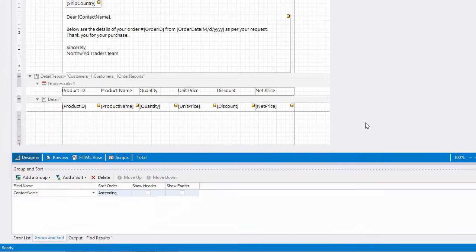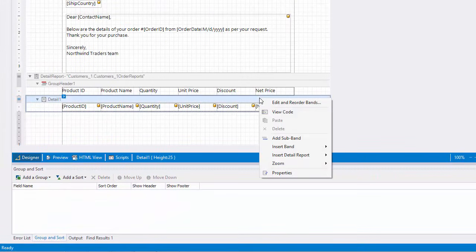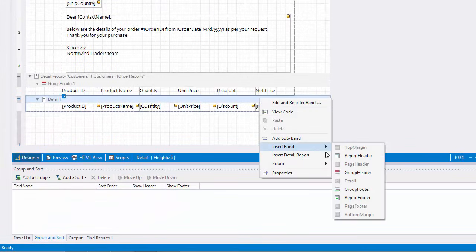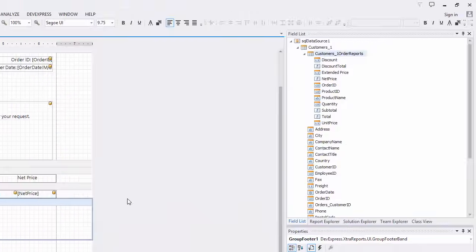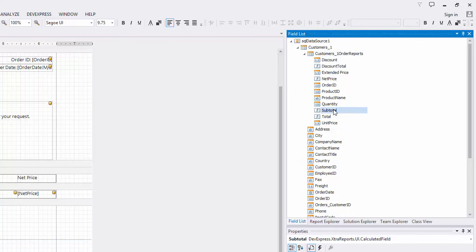Add a group footer to the detail report for displaying these totals and drop the calculated fields on the group footer.